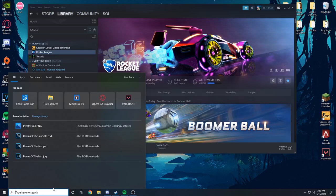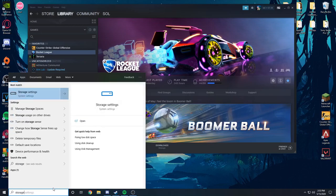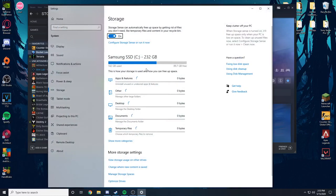So you're going to want to type in storage. The first thing that pops up should be your storage settings. Enter on that. And basically this is going to be your boot drive. Whatever is here is going to be your boot drive.